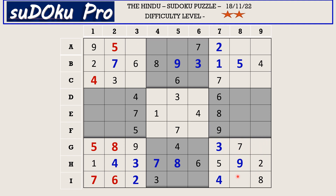In this 9th block there are only two empty cells and the missing numbers are 1 and 6. There is 6 blocking from I row, so I8 takes 1 and G9 takes 6. Now in G row there are only two empty cells and the missing numbers are 1 and 2. There is 1 blocking from column 4, so G4 takes 2 and G6 takes 1. The missing numbers are 5 and 9. There is 9 blocking from column 5, so I5 takes 5 and I6 takes 9.